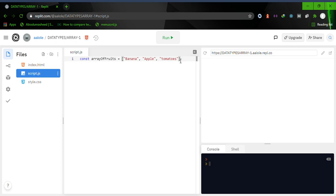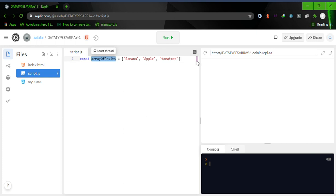When you have a scenario where you want to store a set of data of the same nature in order to be able to process them, an array is your best shot. Now there are a few things to understand in this syntax. We already know that this is our variable name, so if I want to access this array I can console.log 'arrayOfFoods'.